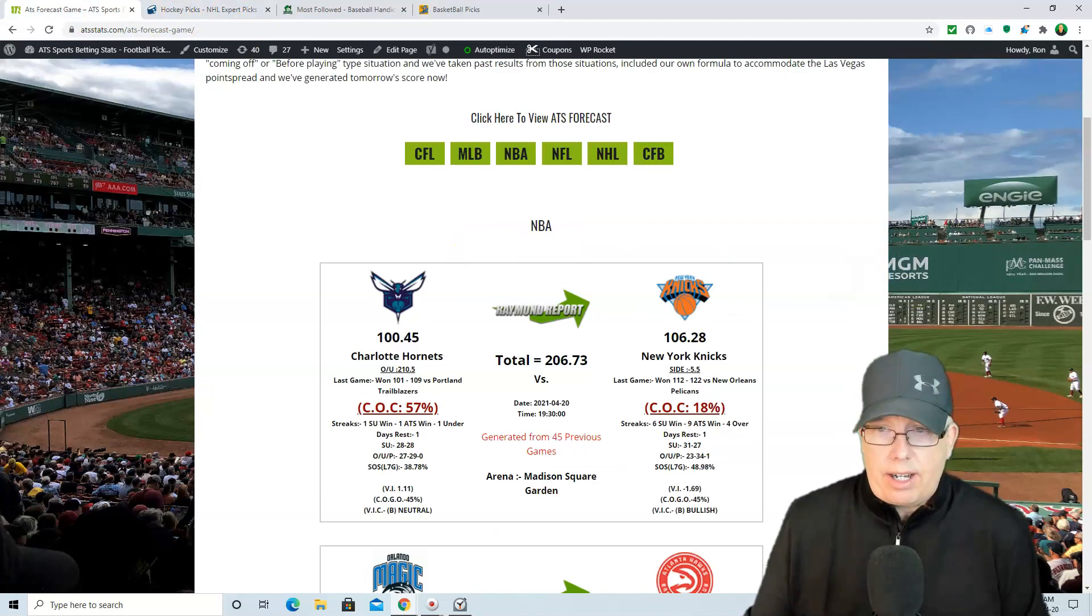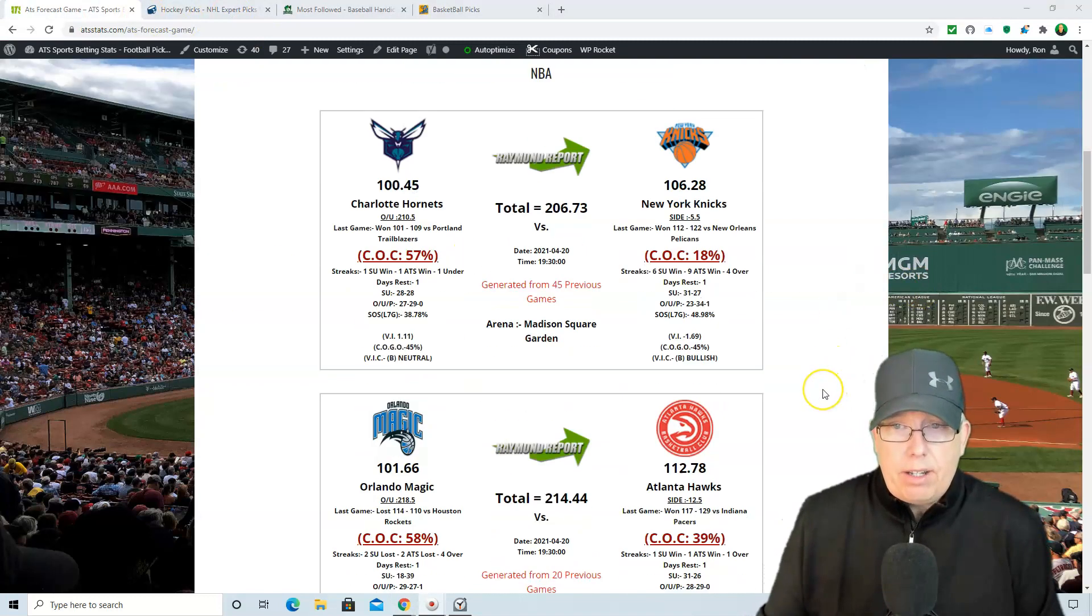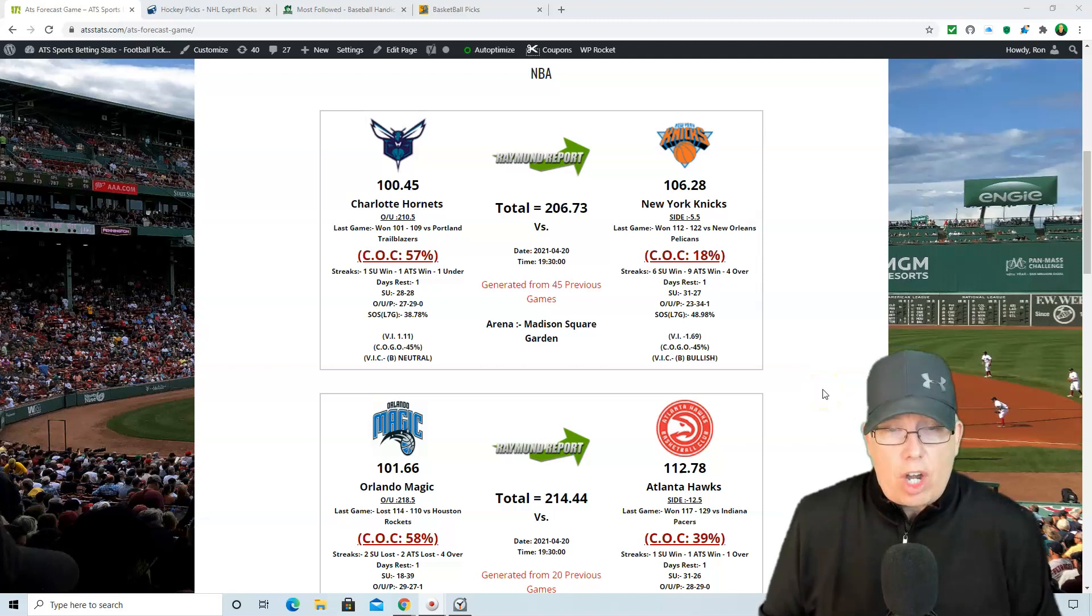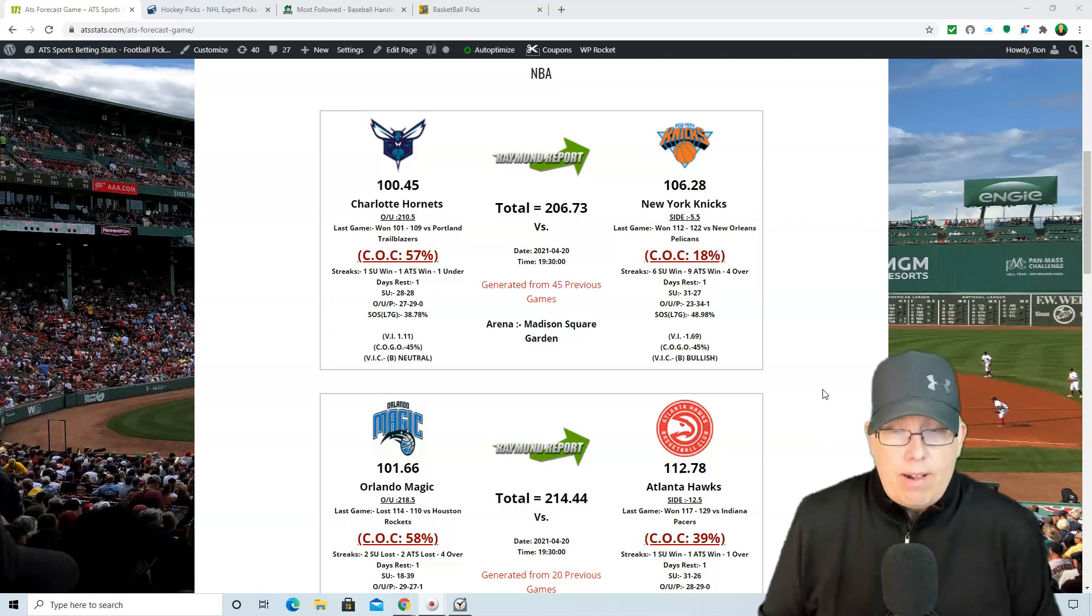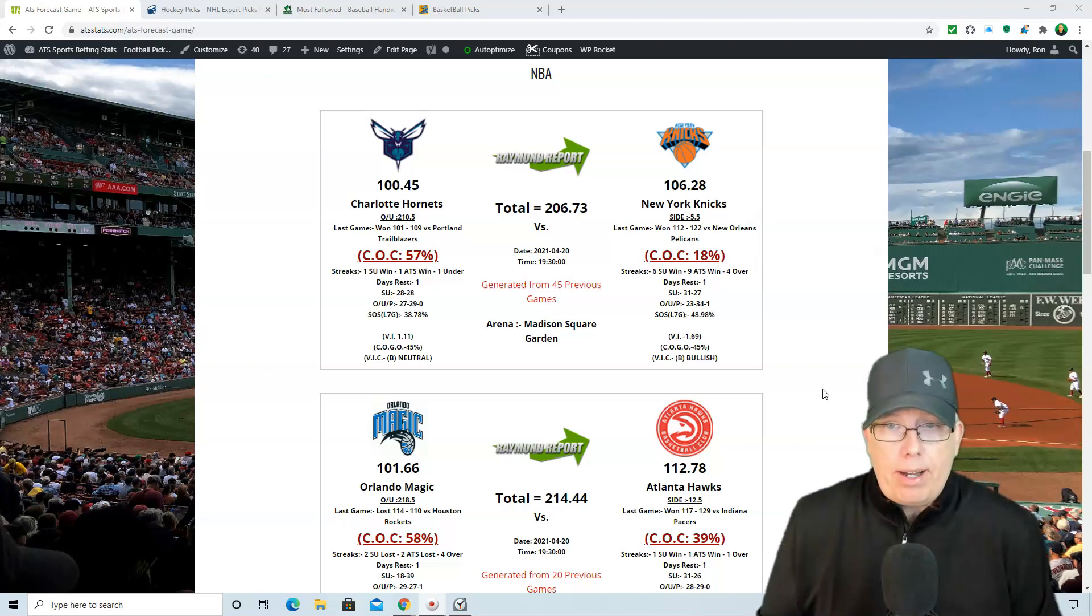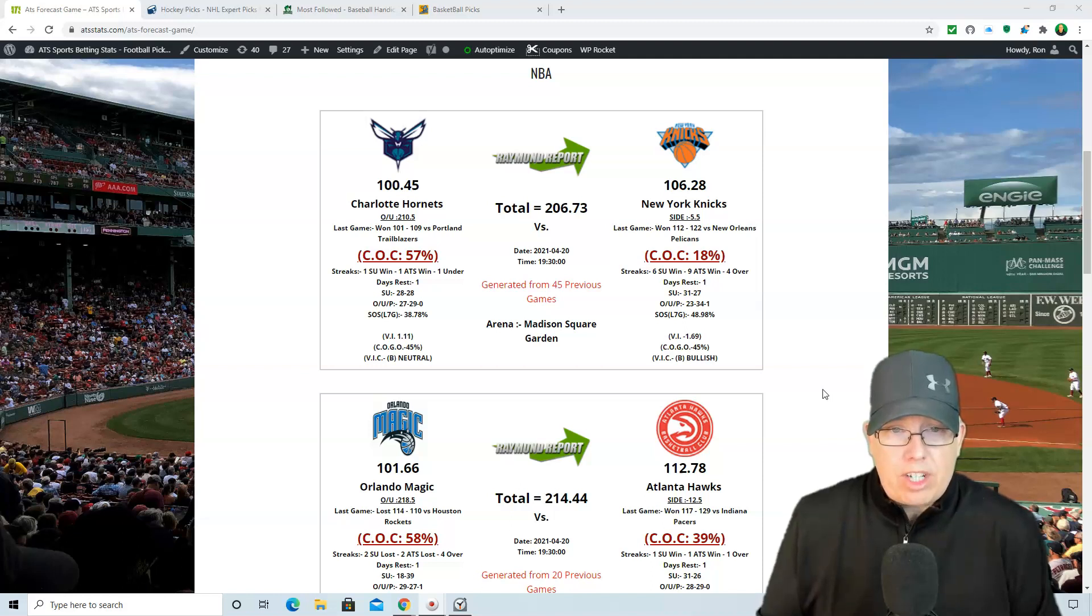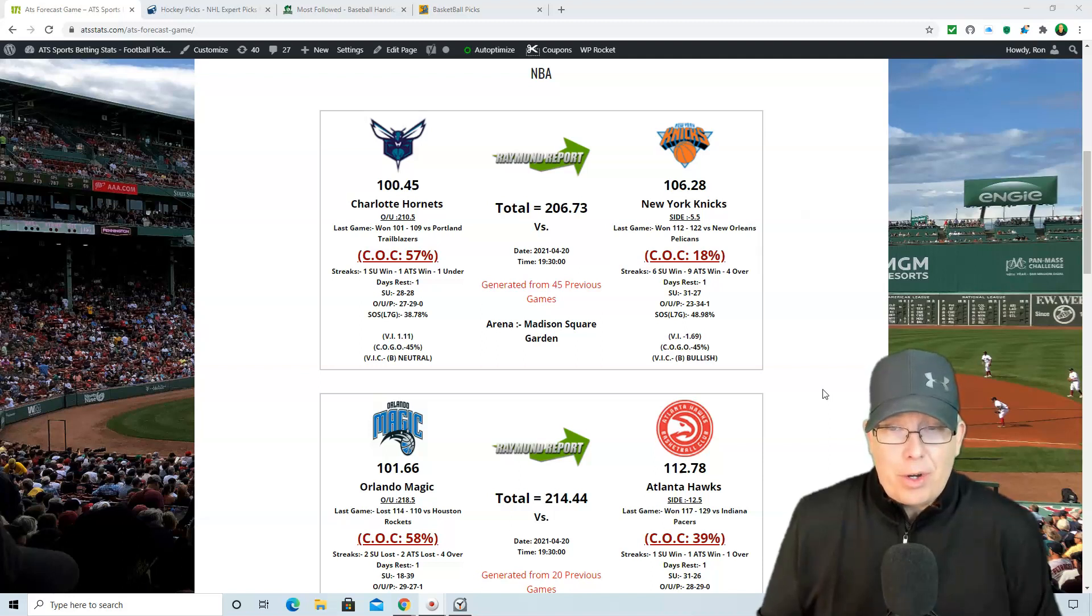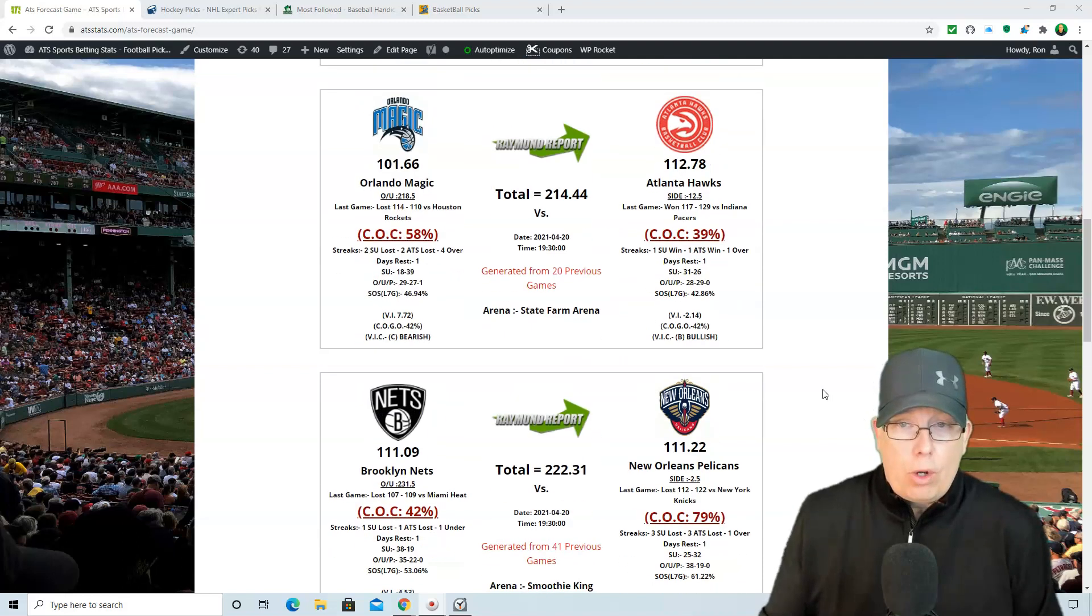Let's take a look at today's five matchups in the NBA. You got the New York Knicks taking on the Charlotte Hornets. Now the Hornets coming off a big win over Portland the other night, 109-101. They're taking on the Knicks here tonight at Madison Square Garden. Now New York, a five and a half point home court favorite. The overrunner is set at 210.5. ATS forecast, computer pick, going to lean with the Knicks here, 106.2, 100.45. The overrunner at 206.73. So it does like it to go under the total and the chance of covering does favor the Hornets here at 57%. That's because the New York Knicks on a nine-game ATS win streak and their last four games have gone over the total.